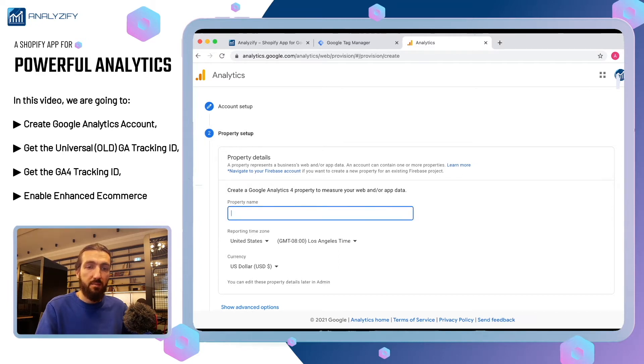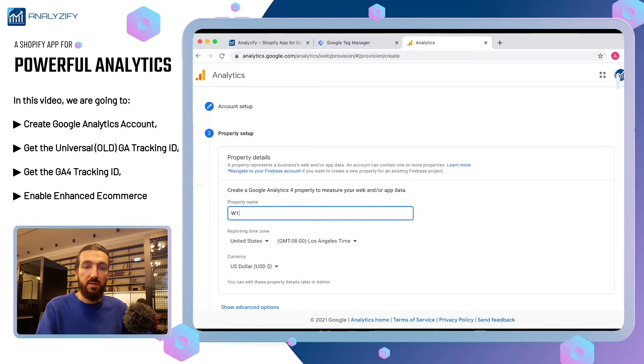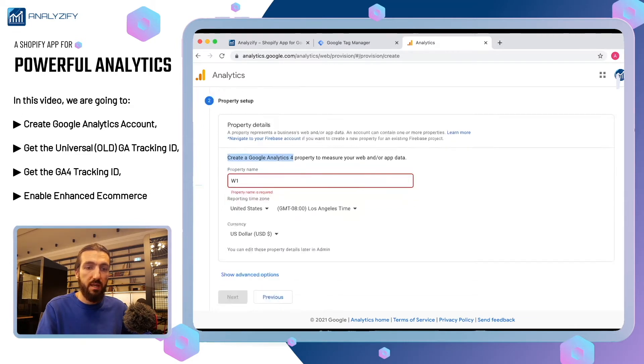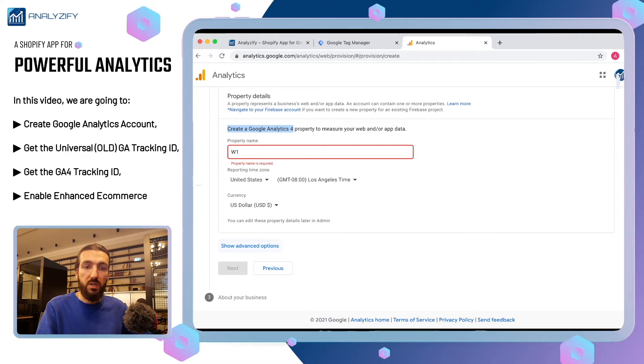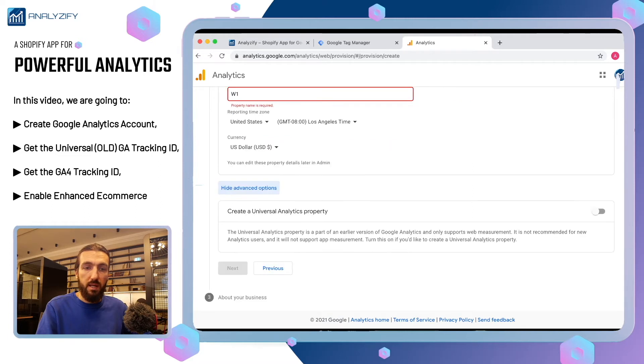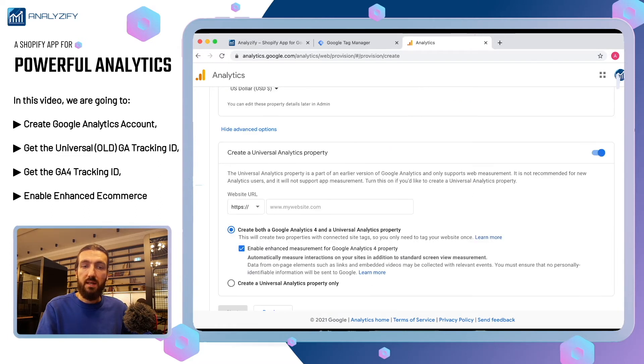In this example, I'm just going to write W1. As you see, Google tells you that it wants to create a Google Analytics 4 property. For this video, as I mentioned in the beginning, we will create Universal Analytics. Click show advanced options. Click create a Universal Analytics property.